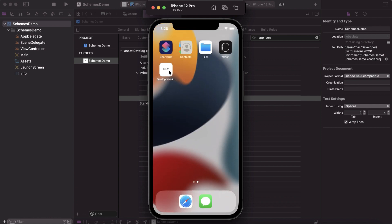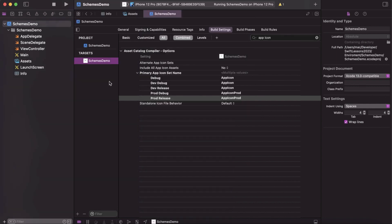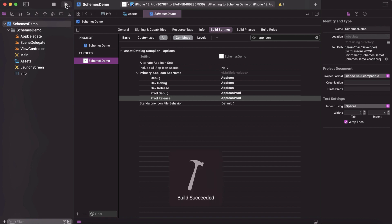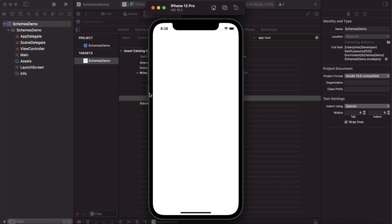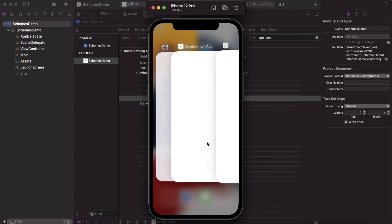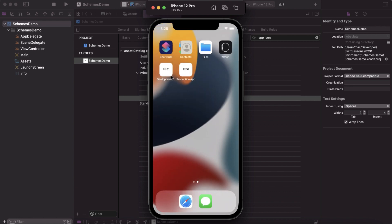For the dev schema the icon has changed, and for production, let's select the production schema and run the application. The icon changes as well. So we've successfully changed both the icon and the name per environment.